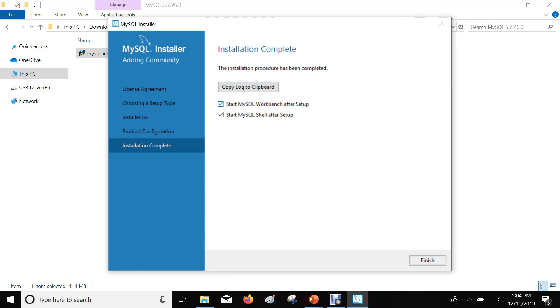MySQL Workbench will be launched, which you can use to connect to the MySQL server. If you wish, you can also connect to the MySQL server from the MySQL shell. Click on Finish.